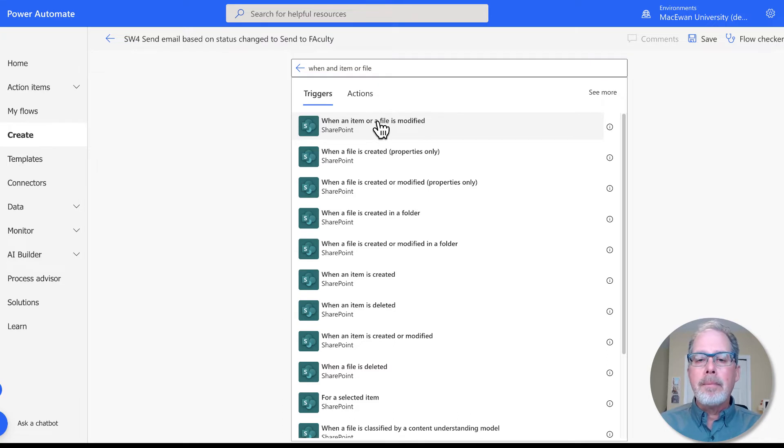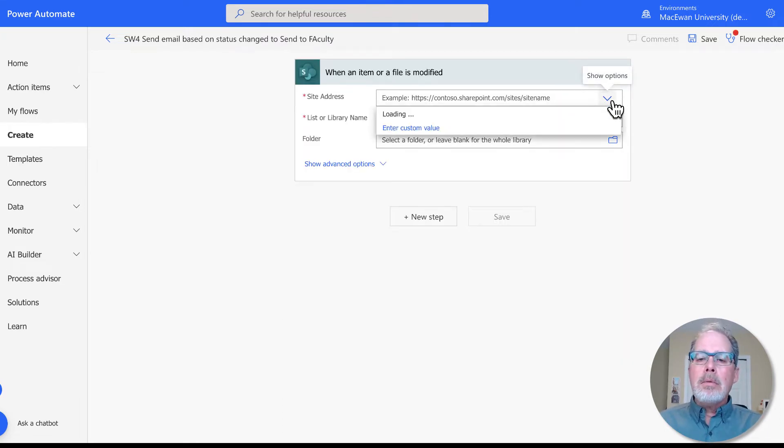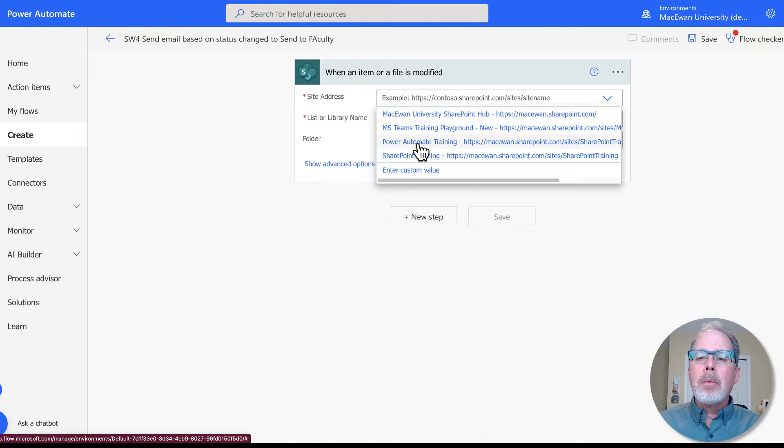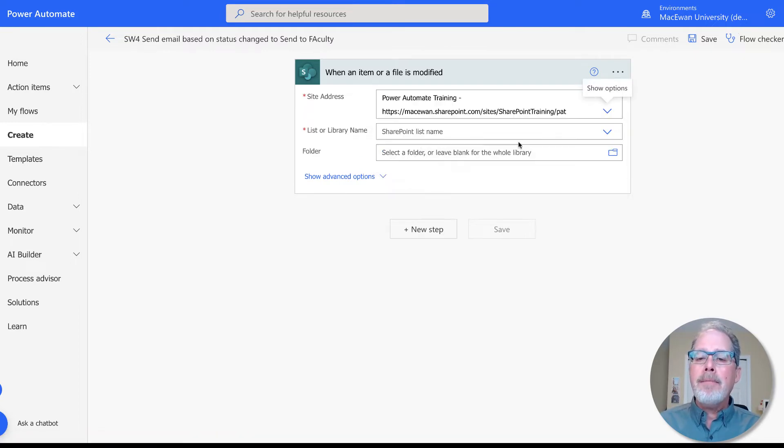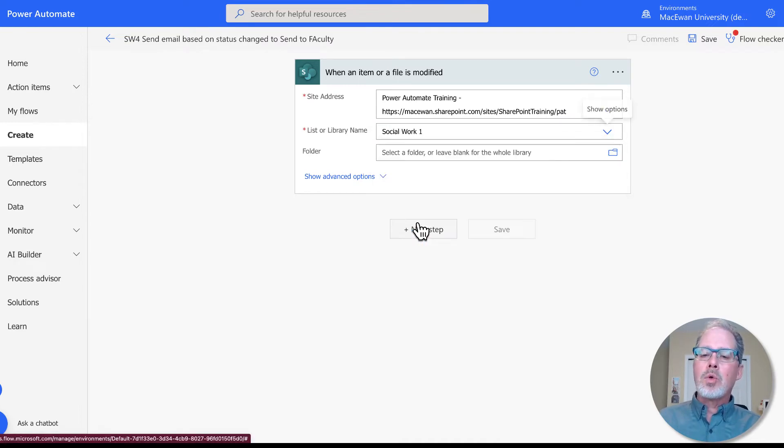We then have to go and indicate which website we're talking about, or SharePoint site. There's our Power Automate training, then which document library we're working on. I'm working on social work one right now.